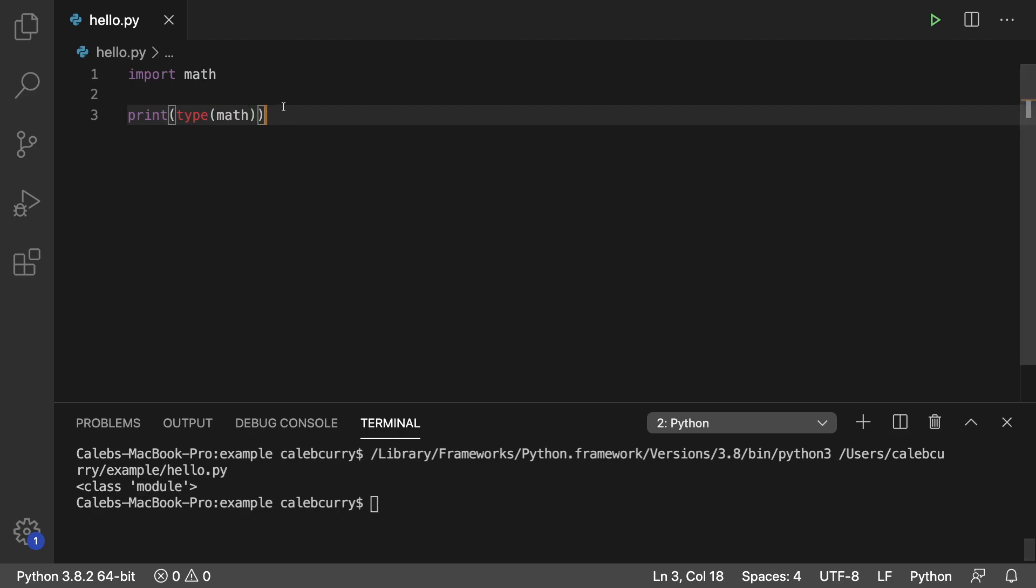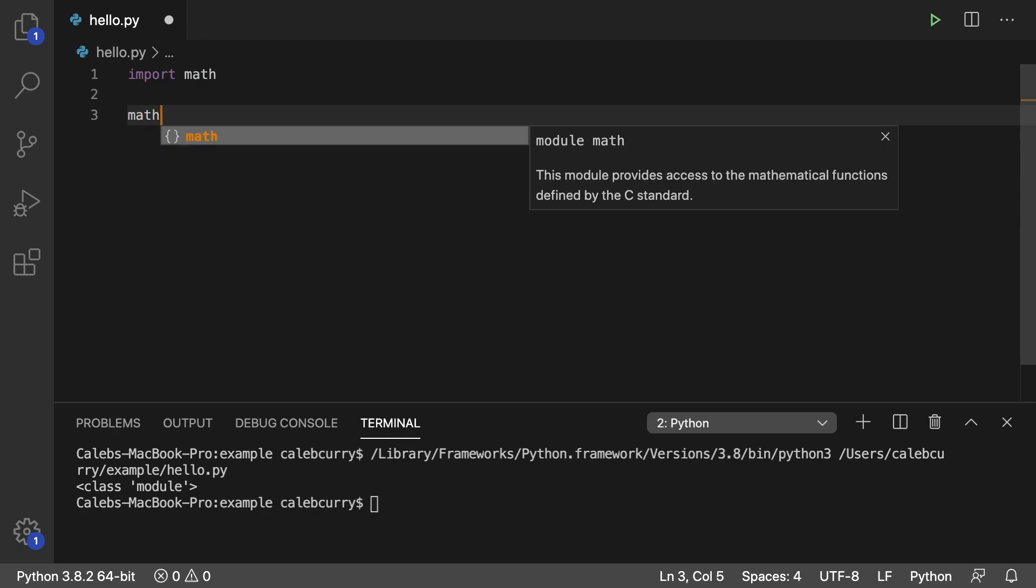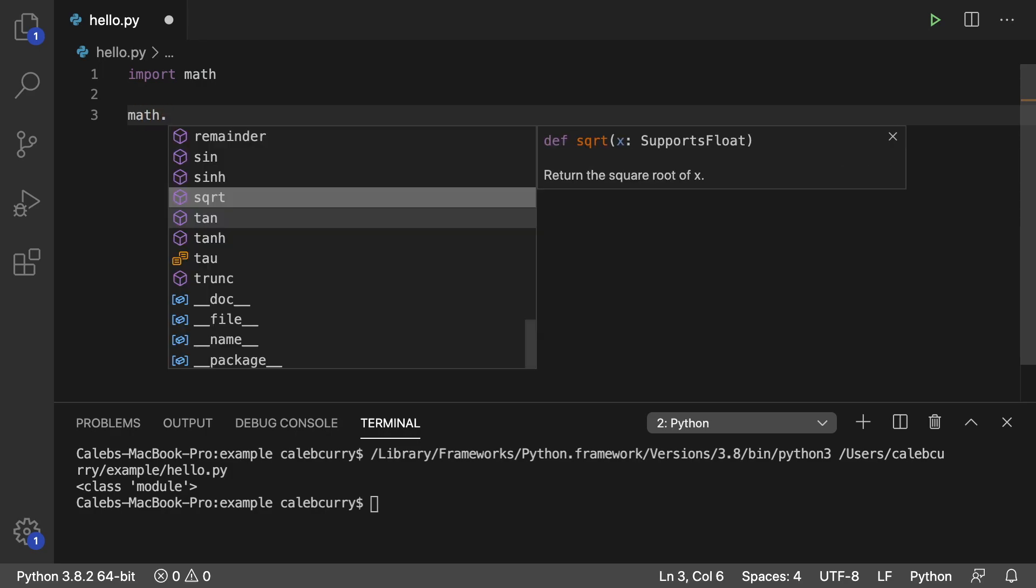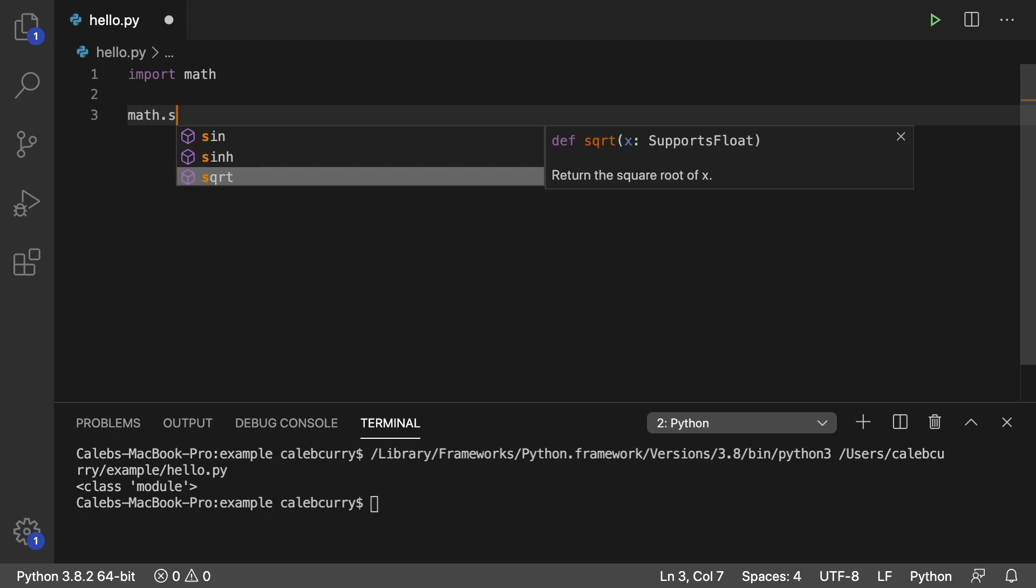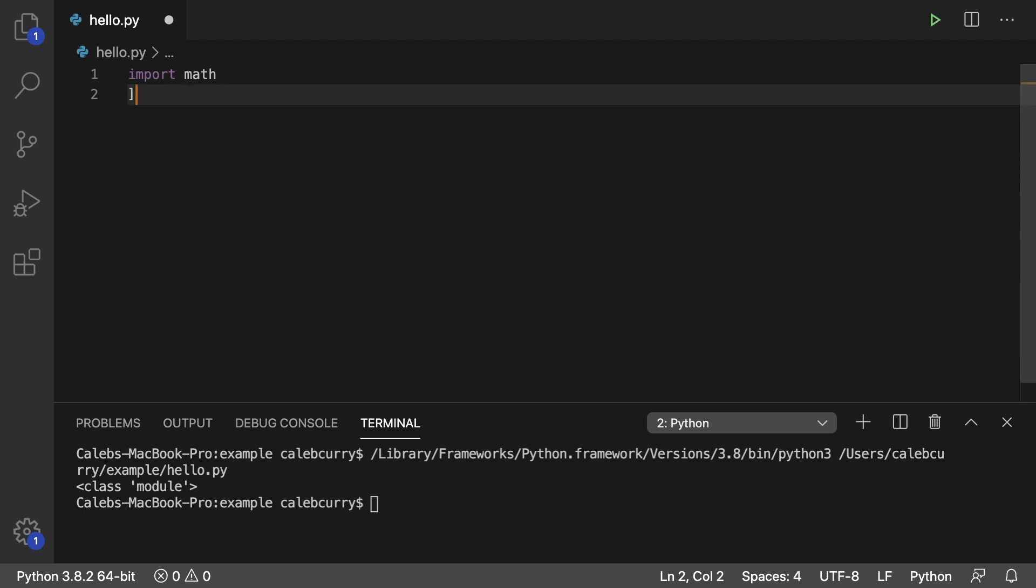So anytime we're accessing functions on an object, like math dot something, the word for this is a method. You may also hear them called functions. Really doesn't matter a whole lot. Methods and functions are essentially the same thing. Methods just come after a dot on some object.